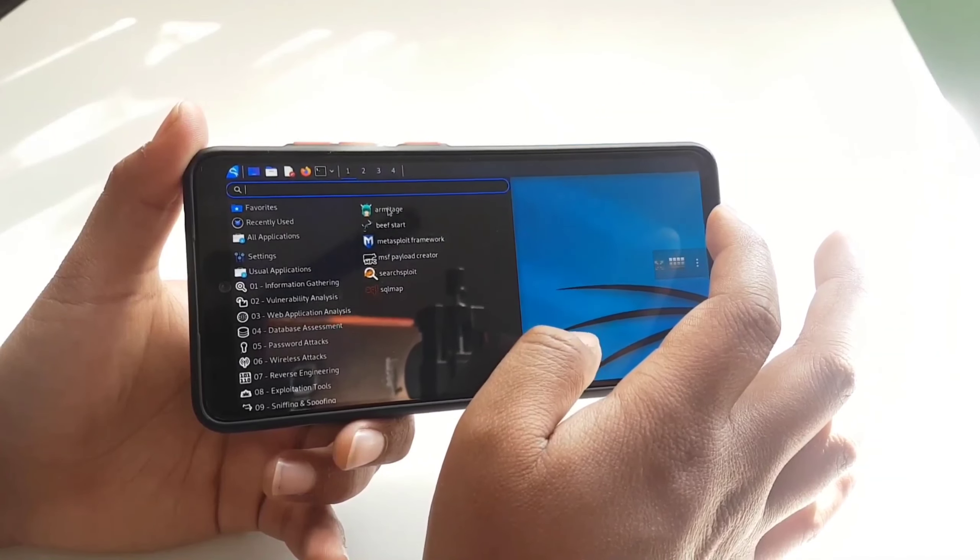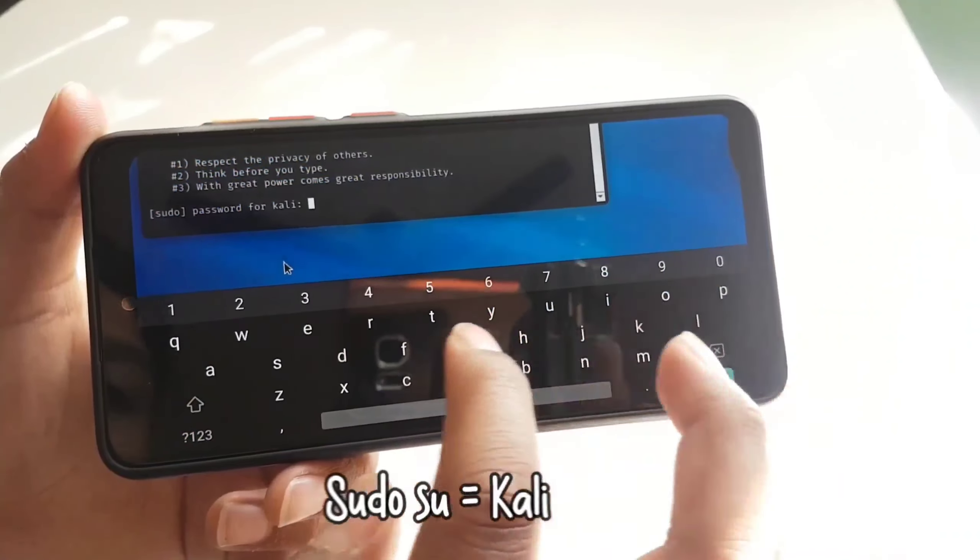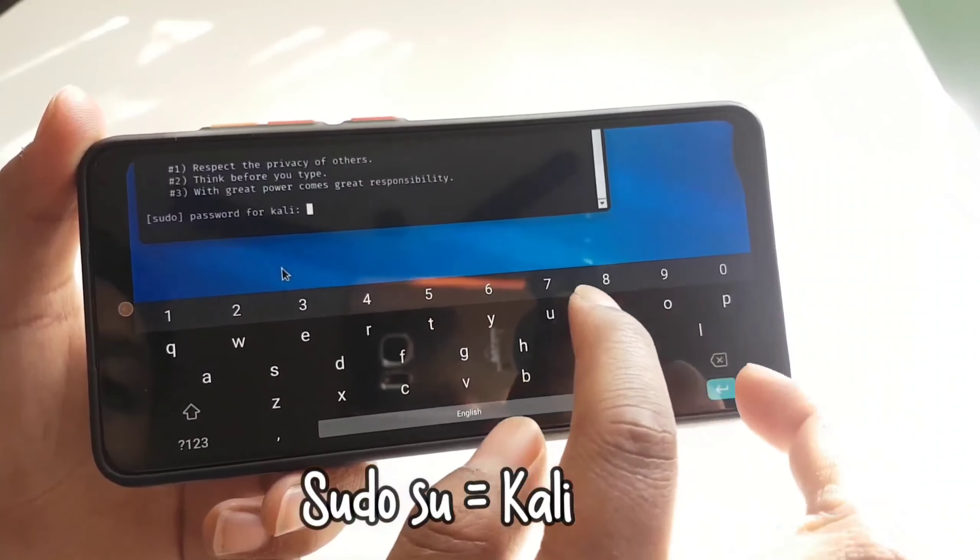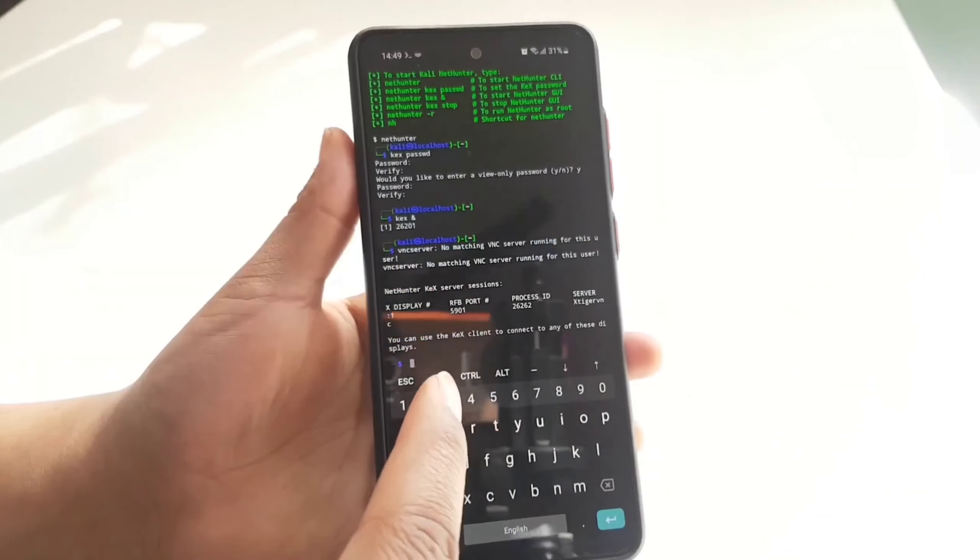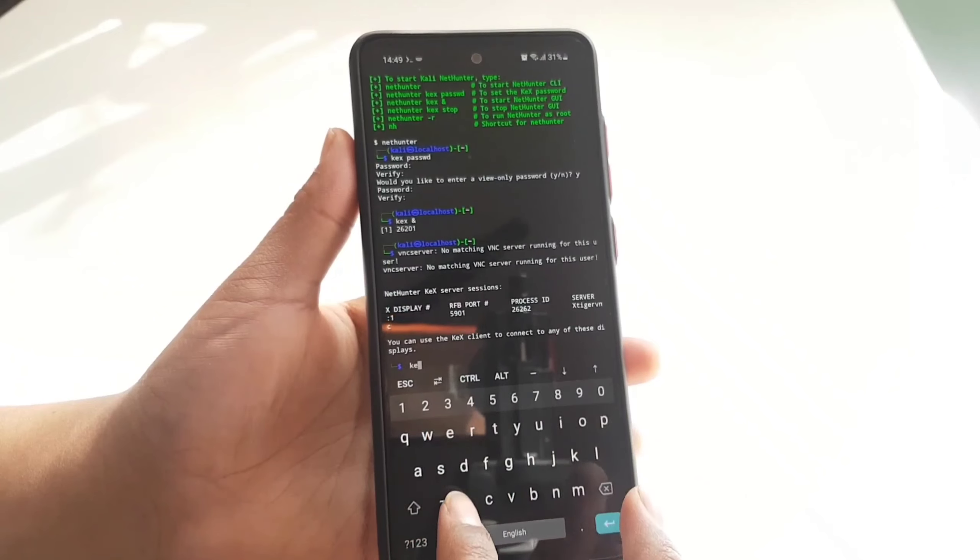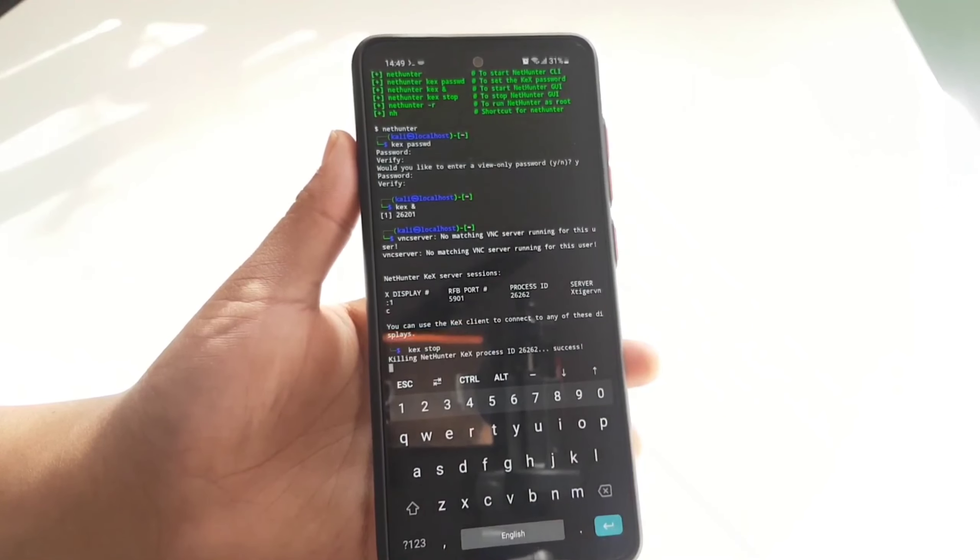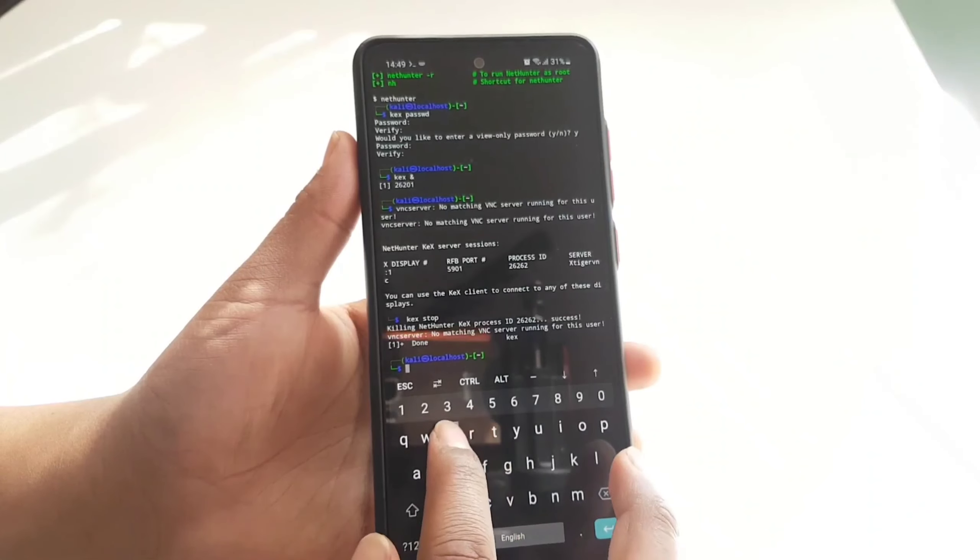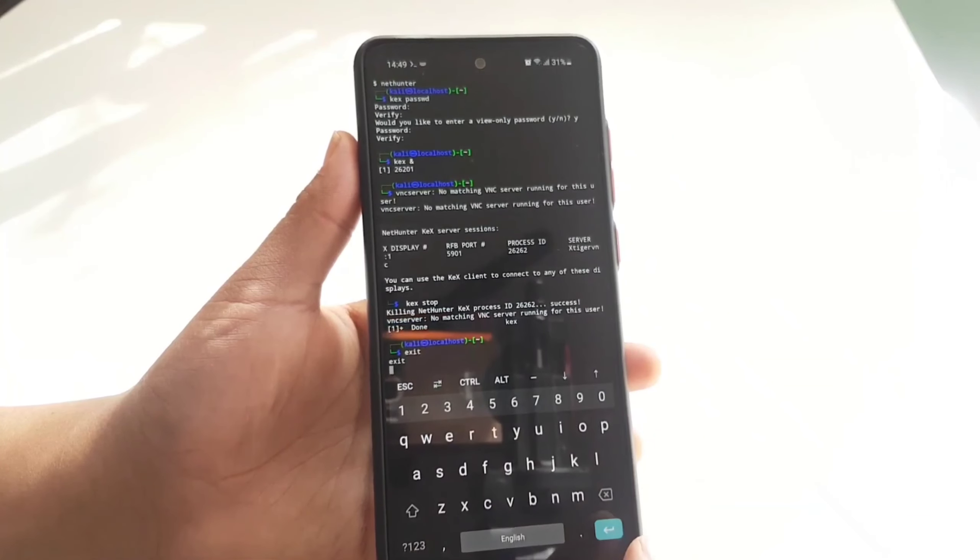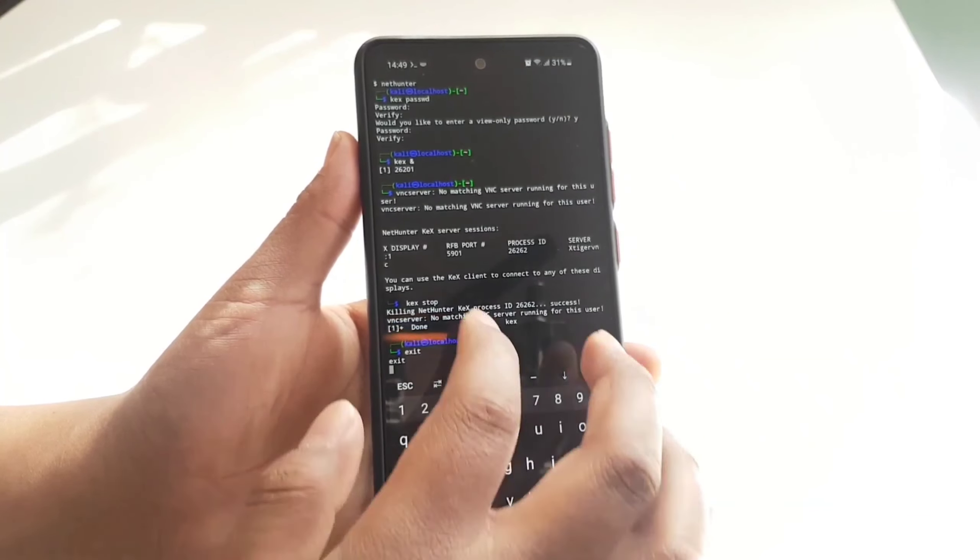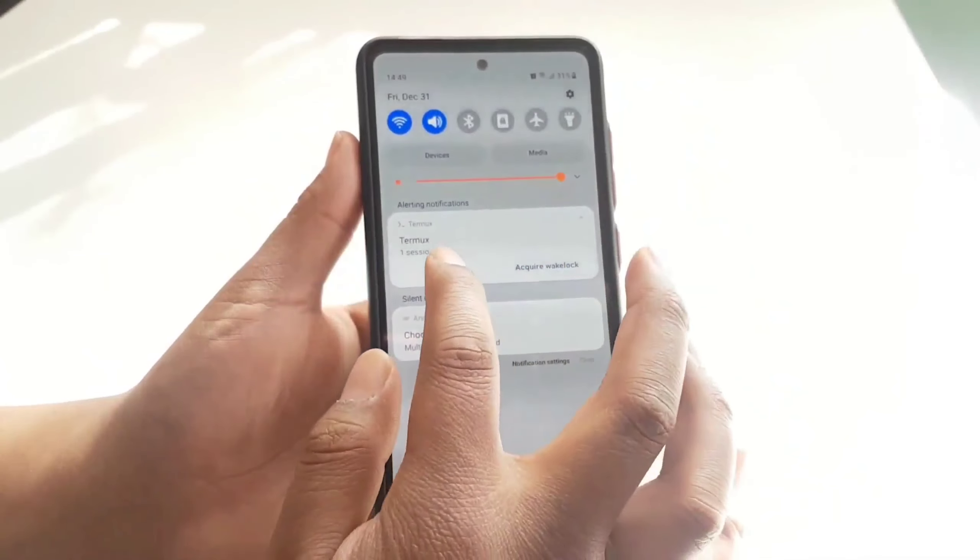The password for the root is kali. Now to stop the VNC server, go back to the terminal and type kex space stop. Well guys, that's it. I hope you found this video more useful. Check out this playlist for more Kali Linux tutorials just like this. Thank you so much for watching and I'll see you guys in the next video. Peace out.